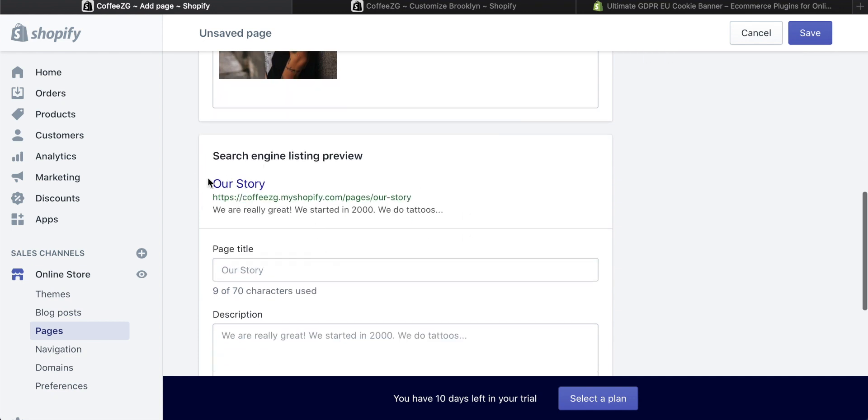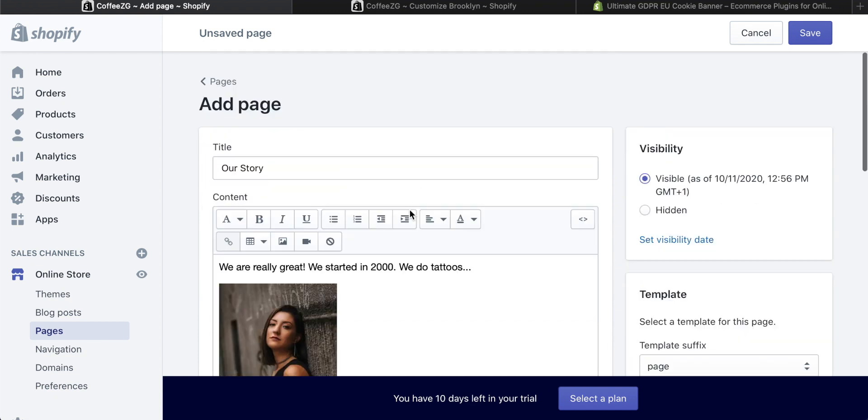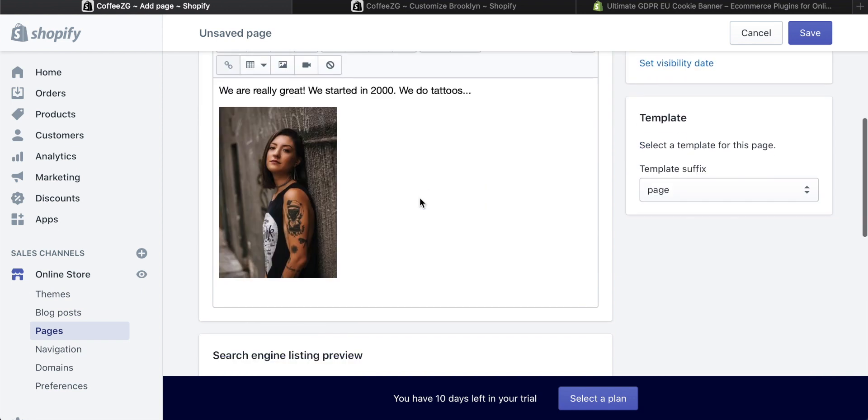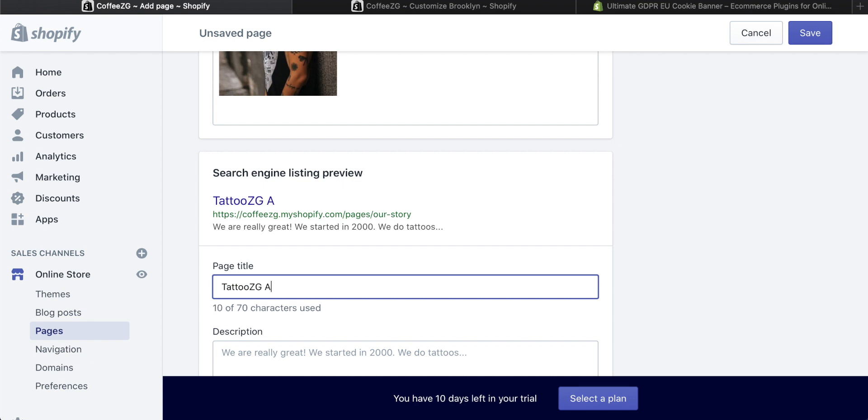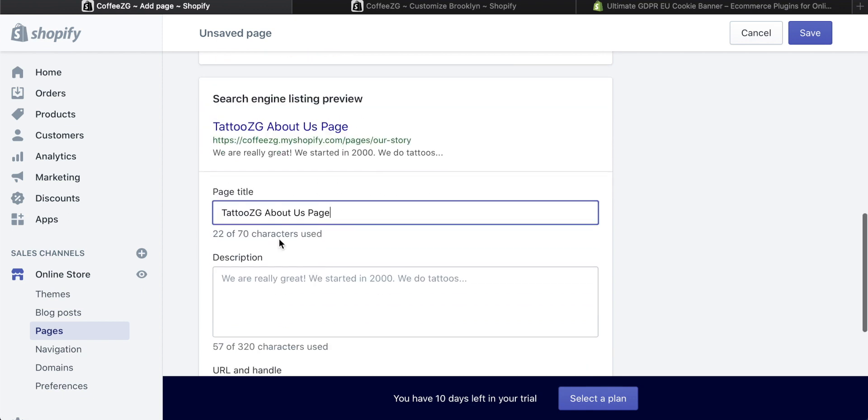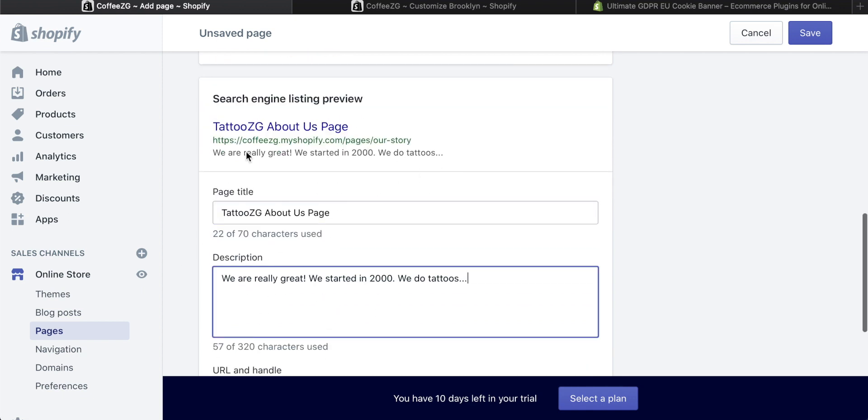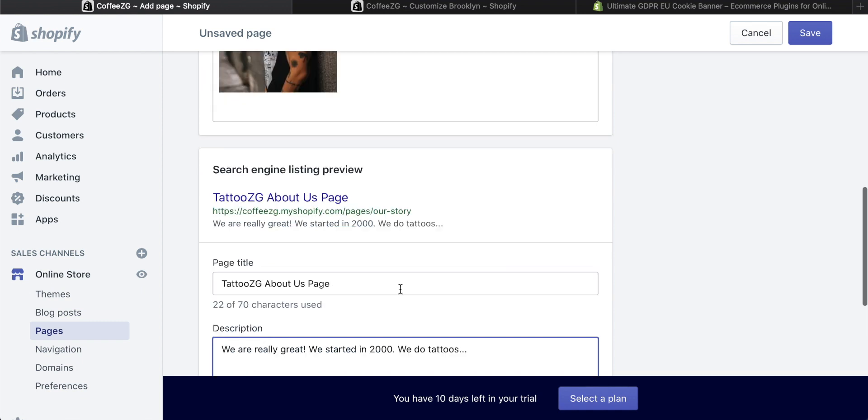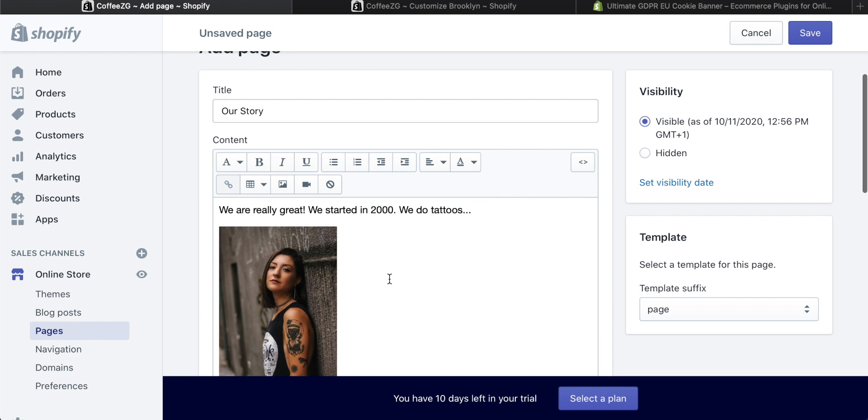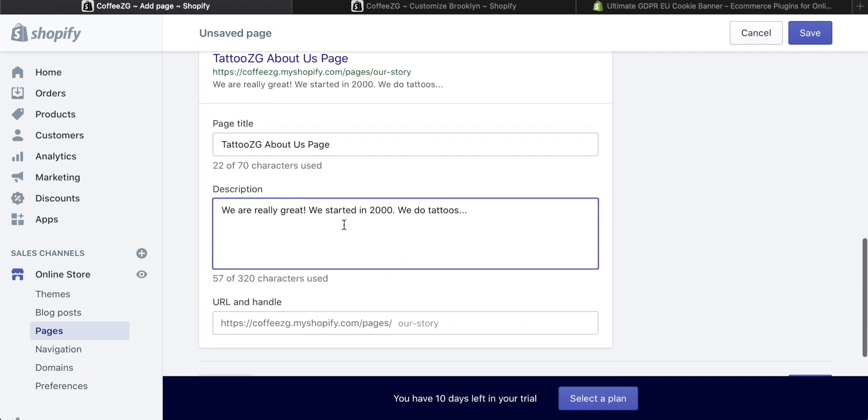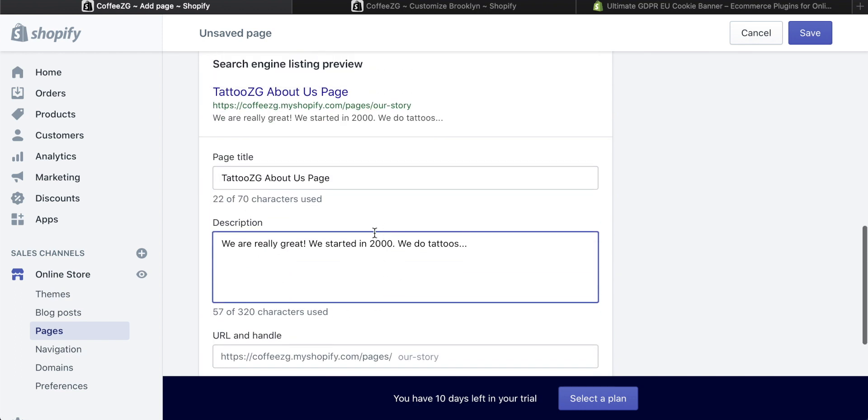As you can see, it says Our Story because that is the title of our page. But you can change this if you want it to stand out more on Google. You can say Tattoo ZG, let's say I'm a tattoo shop, Tattoo ZG About Us Page or something like that. Then you can actually edit the description that comes up in Google too, something more punchy rather than just taking the first few lines of your about us page. It would be more meaningful to people searching for it on Google.